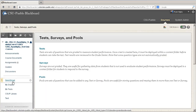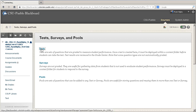Once Test Surveys and Pools comes up, a test and a survey are exactly the same thing except that a survey isn't graded. We're going to be doing tests because we do want them to be graded — we want a column to be dropped into the Grade Center once we deploy them. So I'm going to click on Tests.